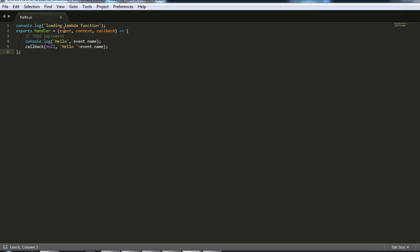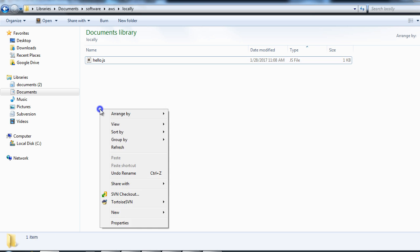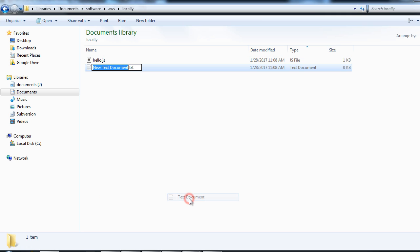So here this is our lambda function. Now we want to invoke it locally. This lambda function, the handler function, takes in three parameters: the event object, the context, and the callback method. Then it calls the callback method with error and the message or output, but the error we are passing is null.